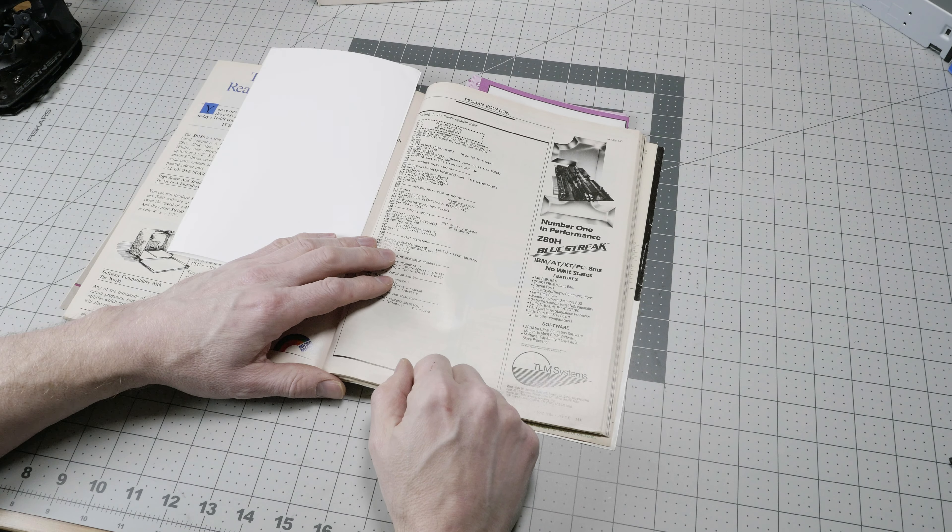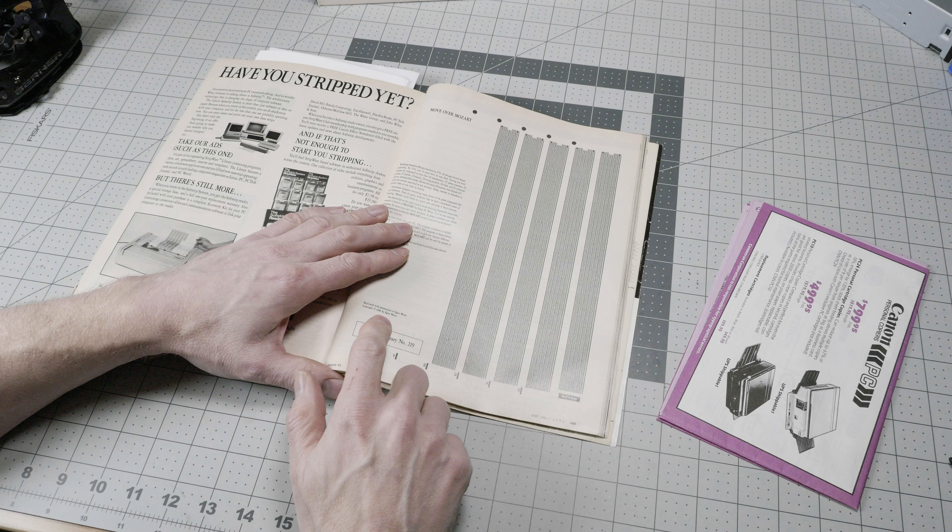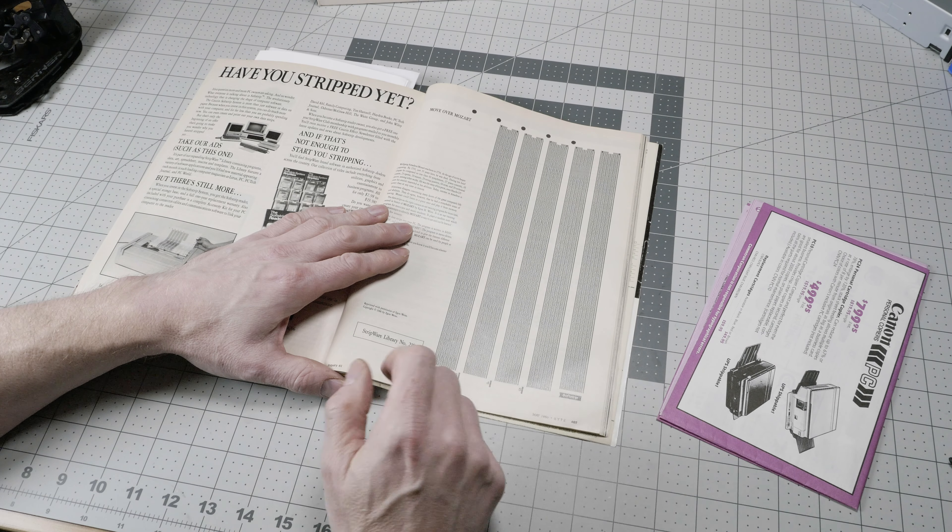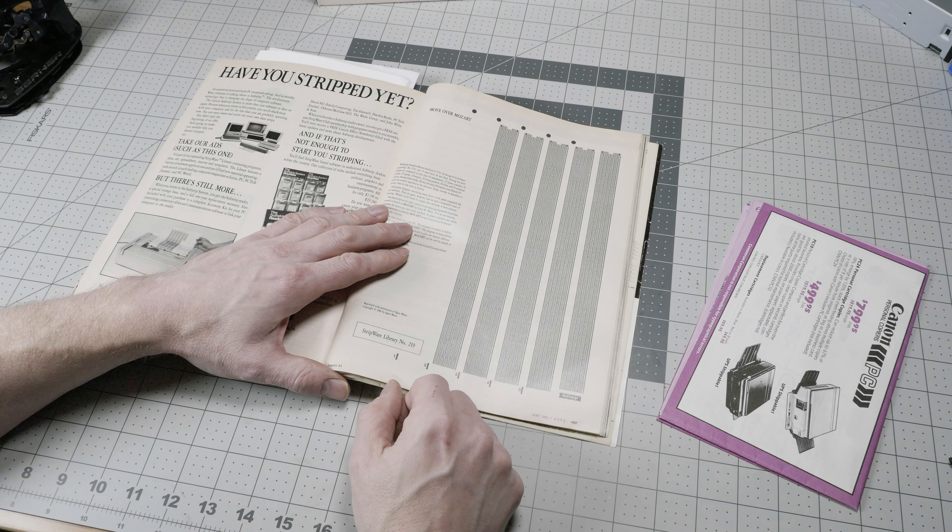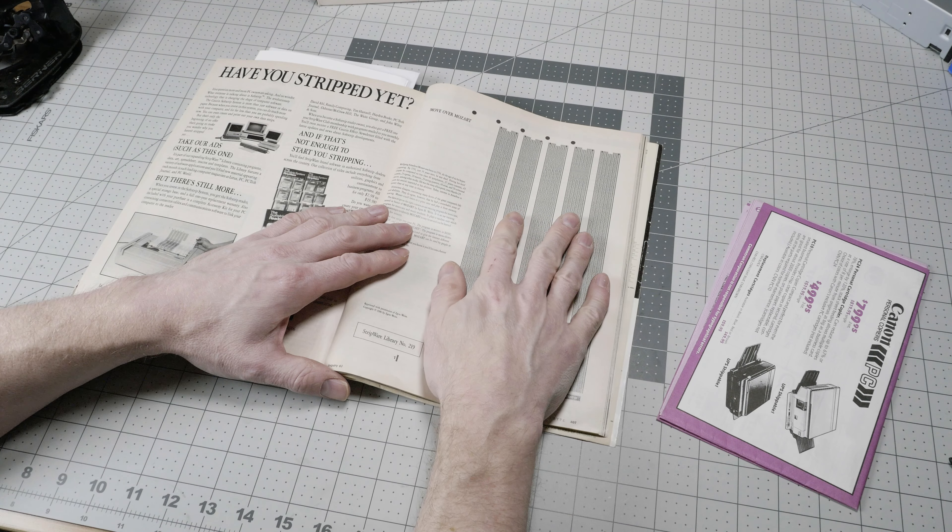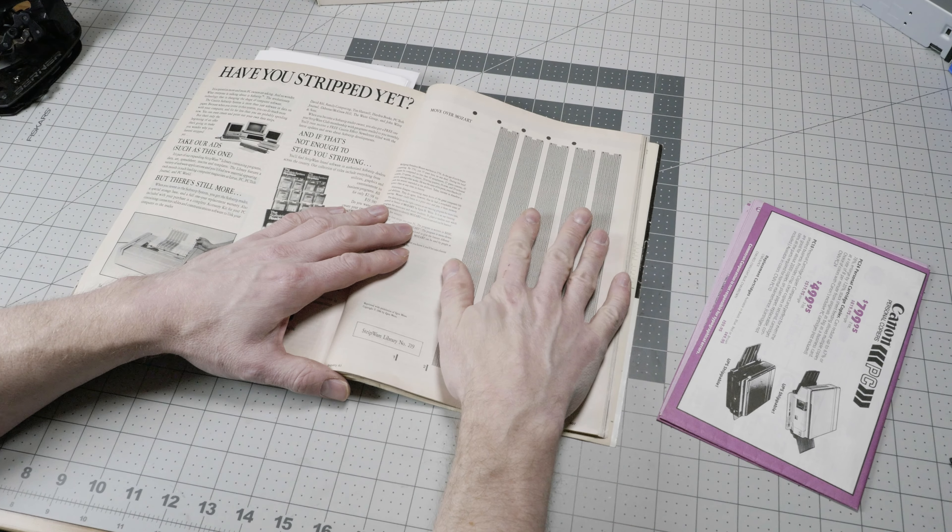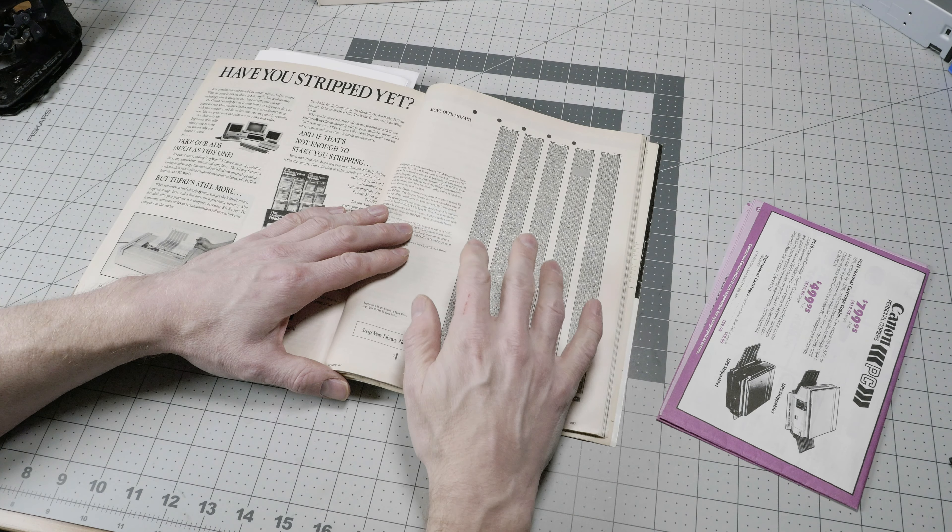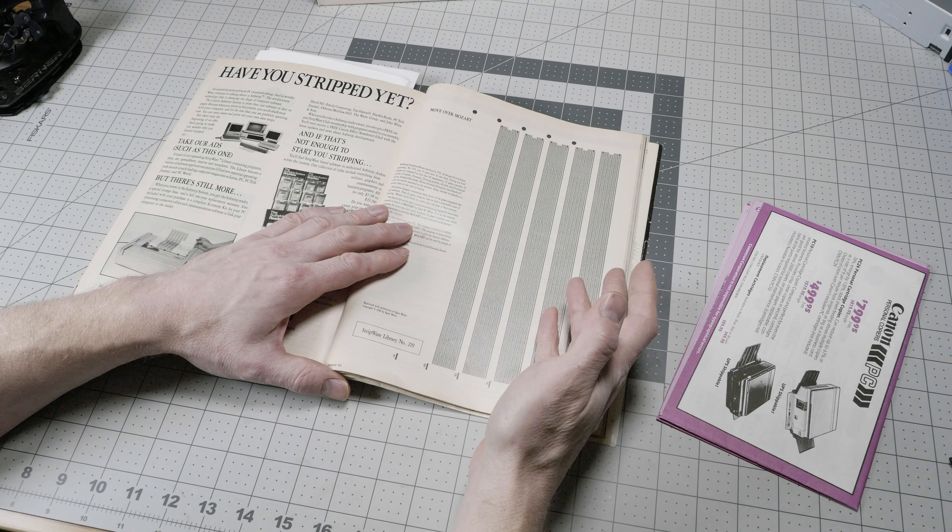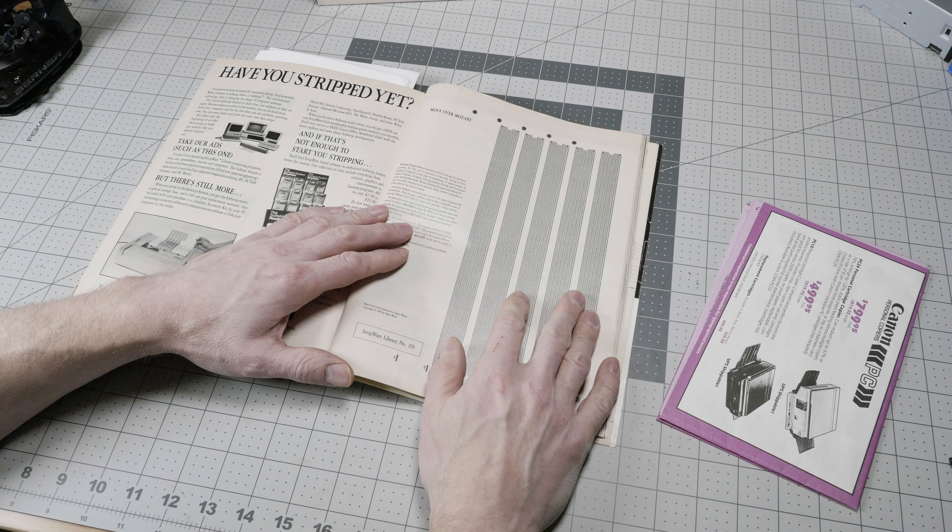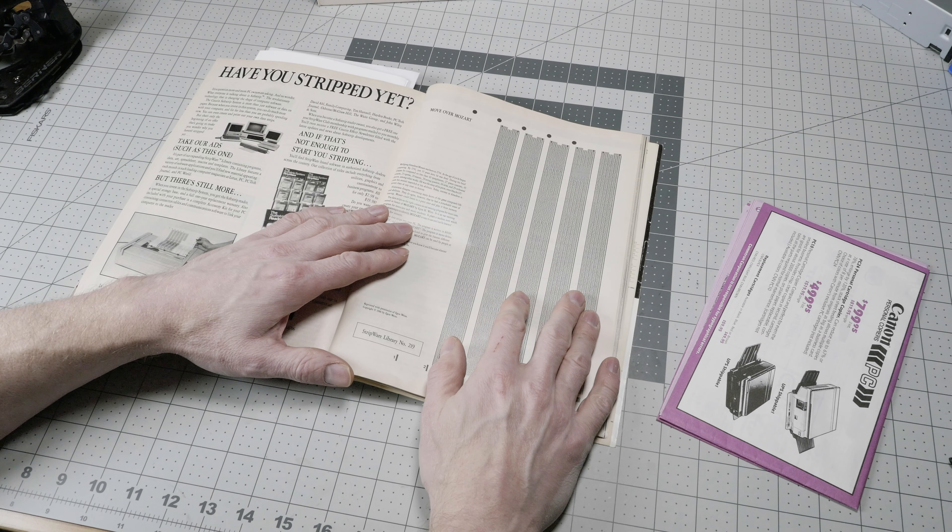The system was called SoftStrip, and they would call the software Stripware. You would not only get free software in magazines printed like this, but you could also purchase some programs on standalone SoftStrip media.